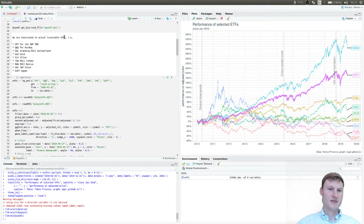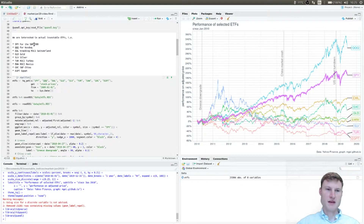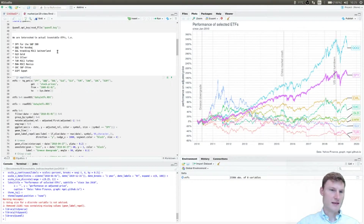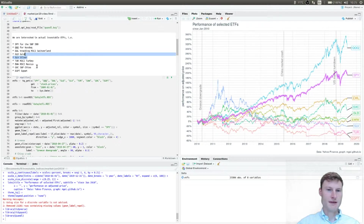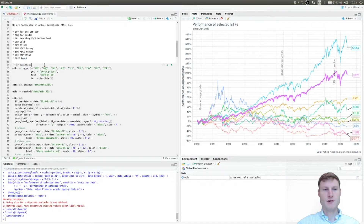The stocks I'm actually interested in are ETFs that are actually investable. We're going to use SPY for the S&P 500, QQQ for the Nasdaq, and I'm interested in Switzerland, metals, Turkey, Mexico, China, as well as Egypt, which I've been following for quite some time.